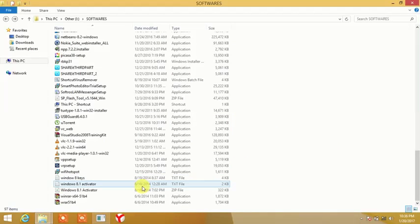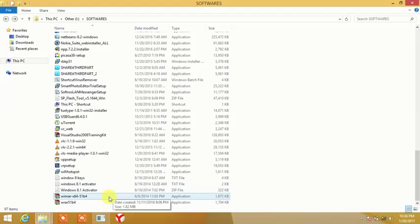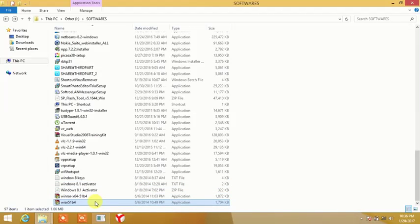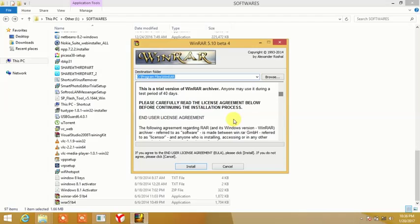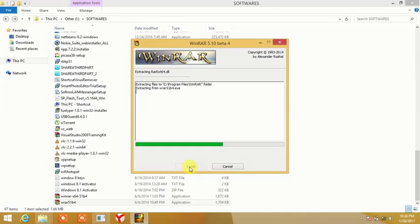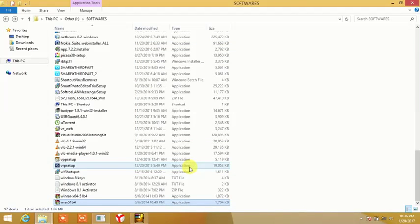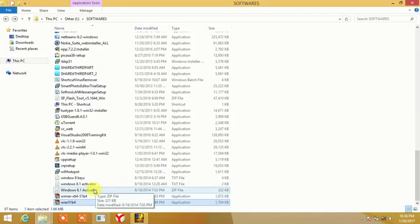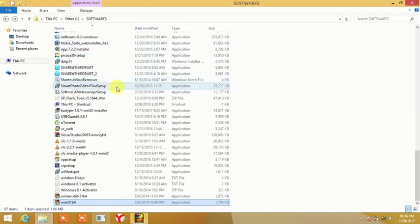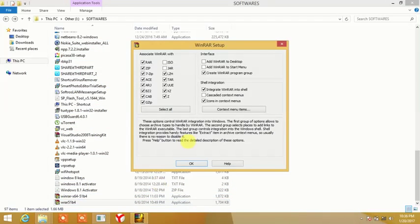First, we will install the WinRAR application. We will click the WinRAR layer to install it.